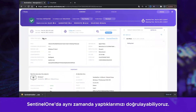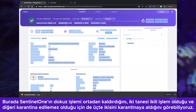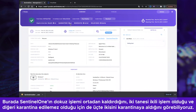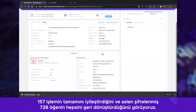In Sentinel-1, we can also get a verification of what we have done. We can see that Sentinel-1 killed nine processes, quarantined two out of three of them — because two of them were binaries and the other one wasn't quarantinable. It remediated 157 out of 157 processes, and we rolled back 728 objects out of the 728 objects that were originally encrypted.